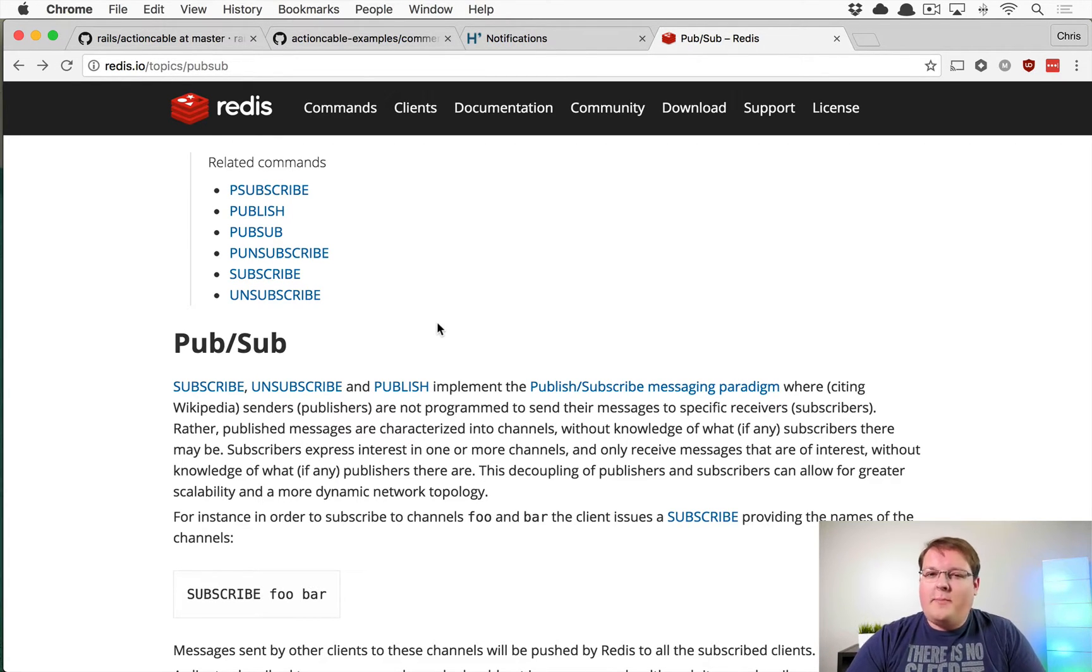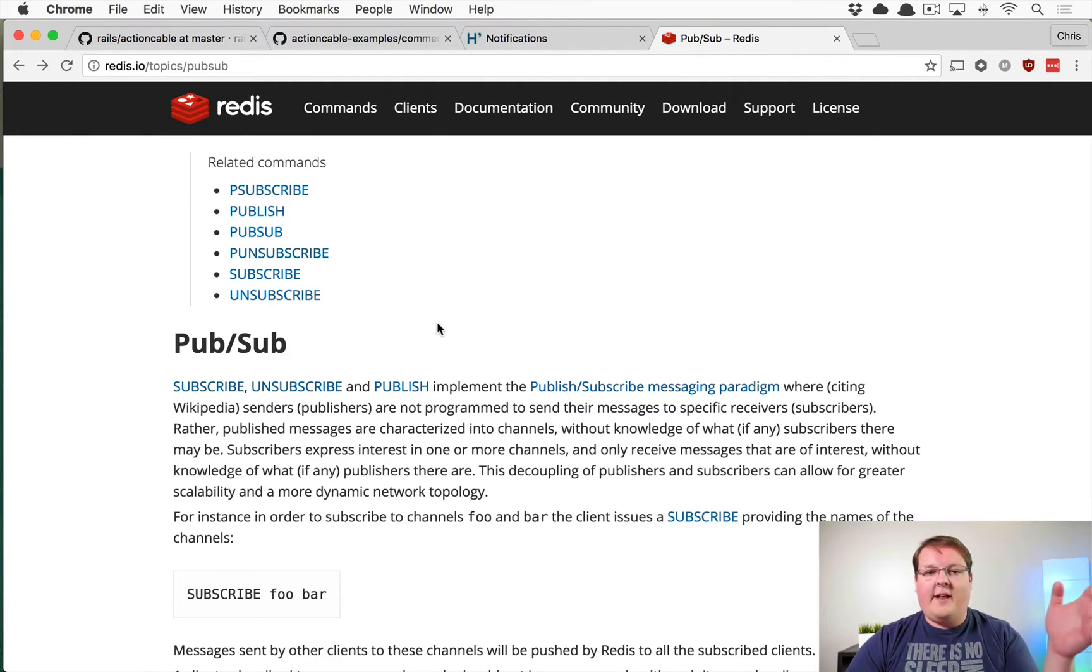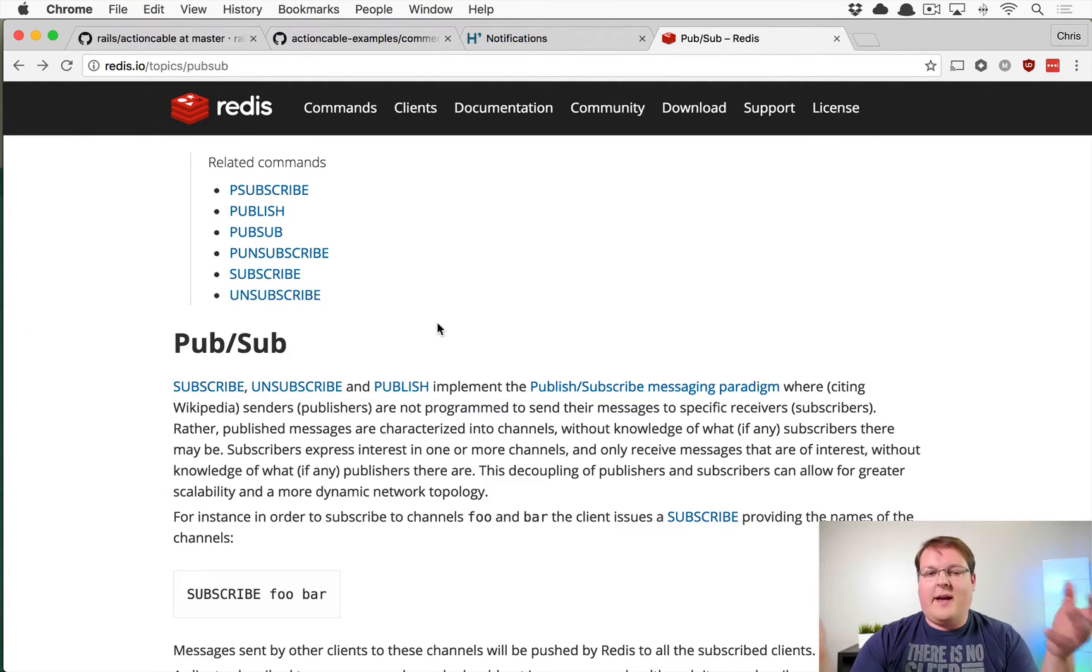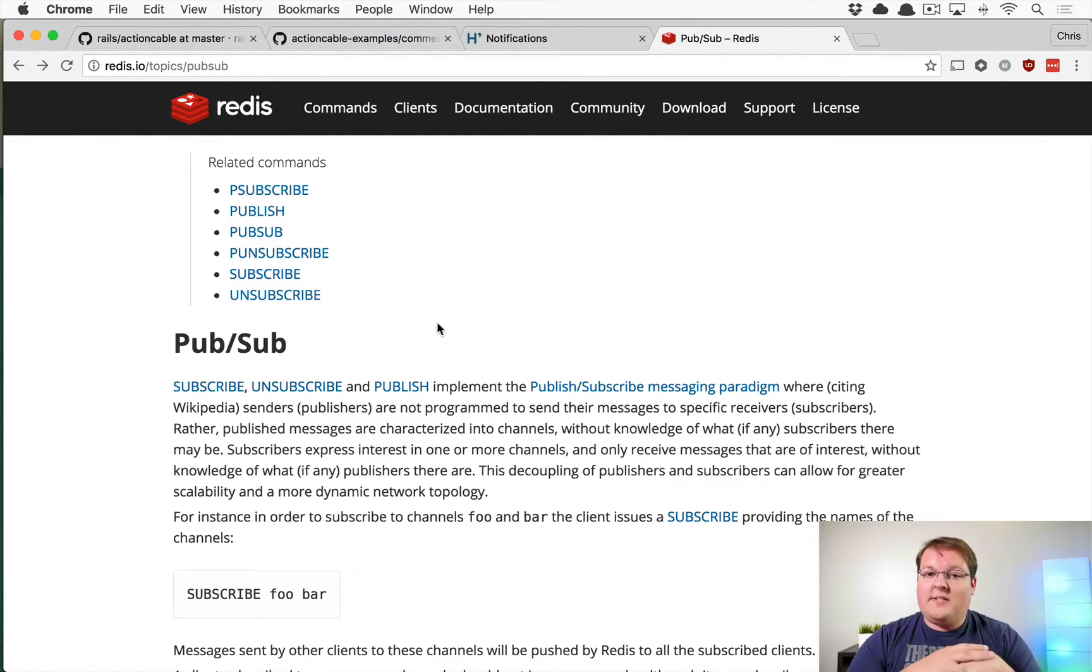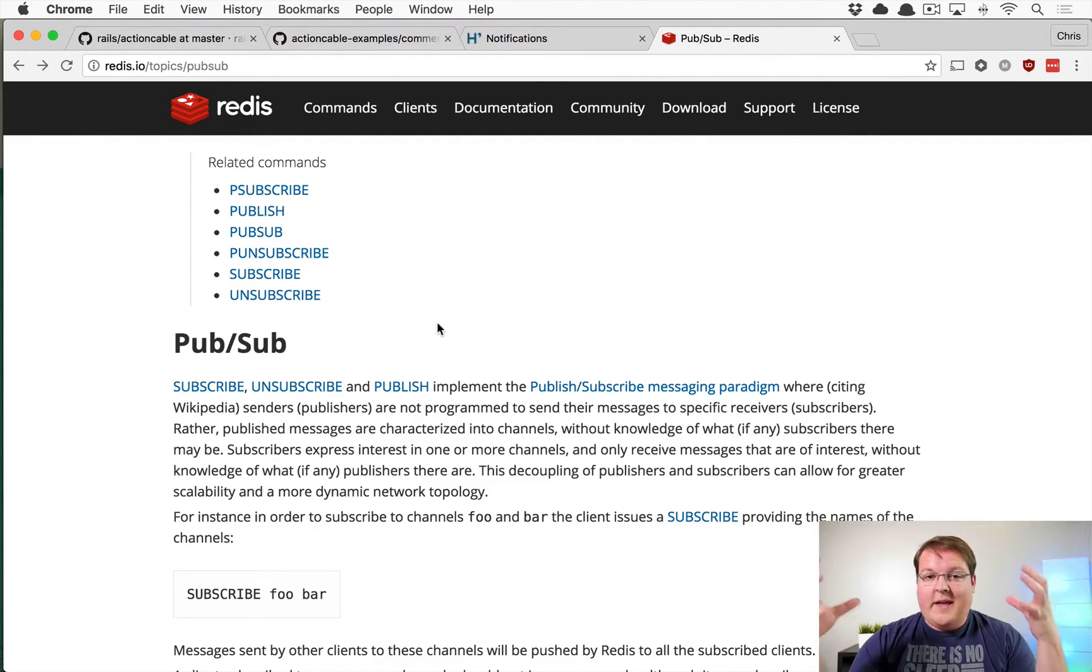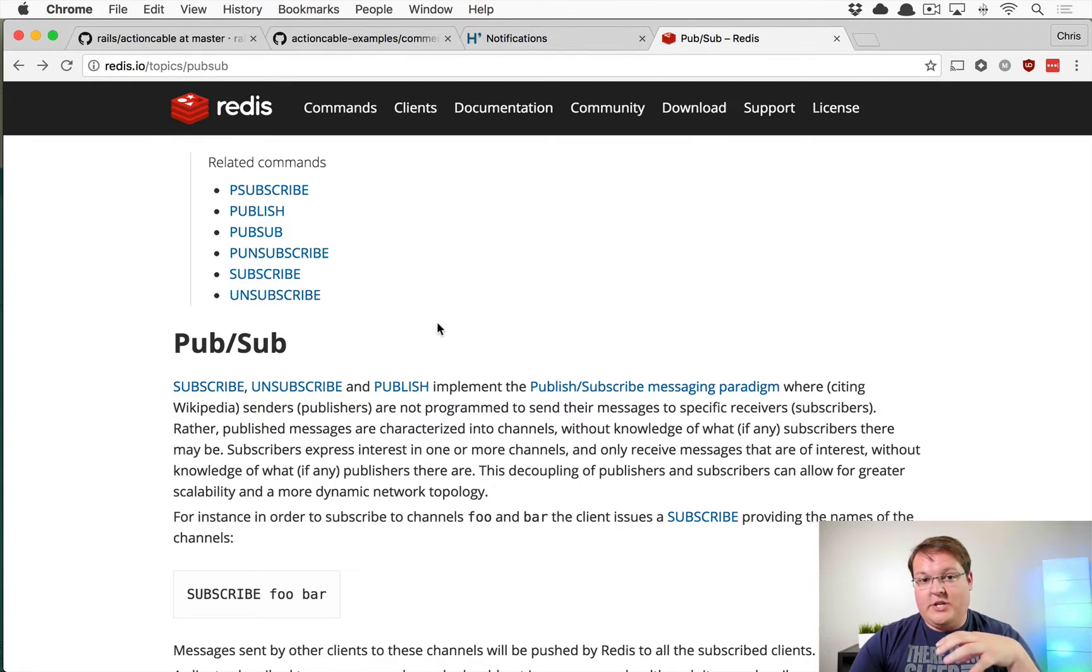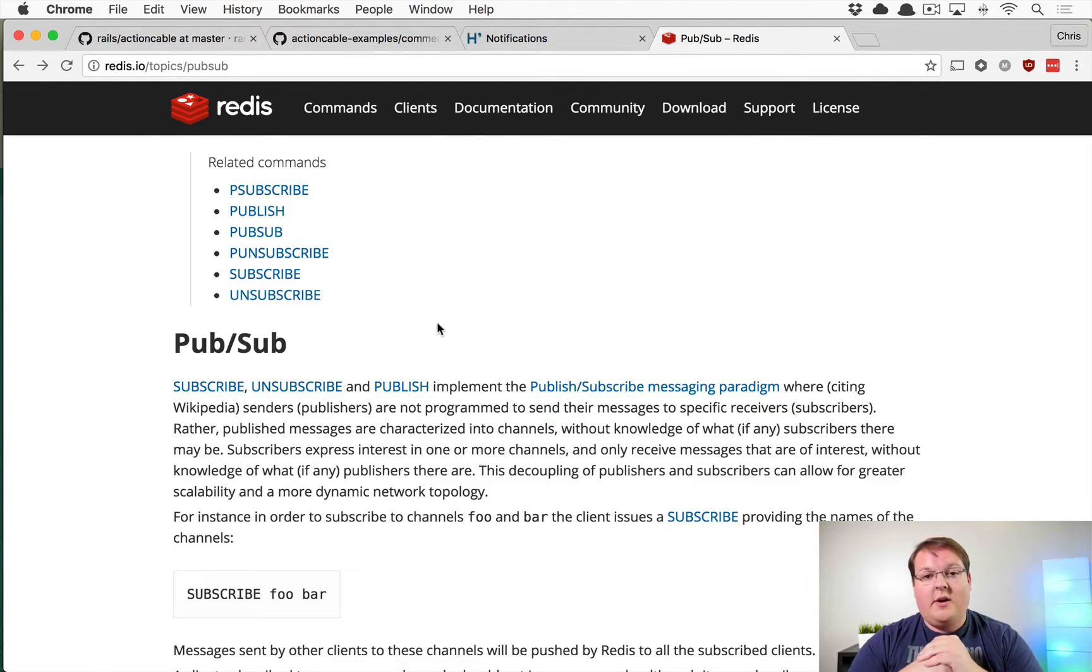PubSub is basically this really simple concept that things like Redis and Postgres and a few other services support. It's really this idea that we have channels and we have the ability to publish to a channel and subscribe to a channel.